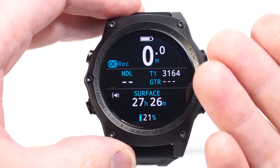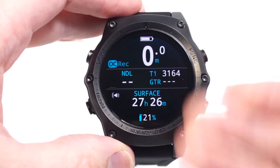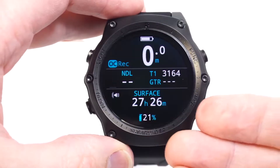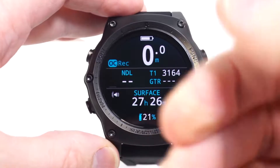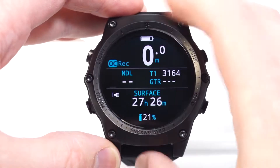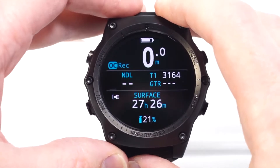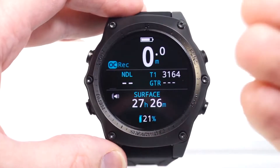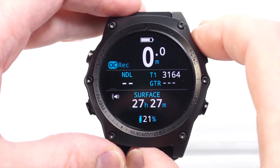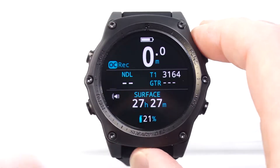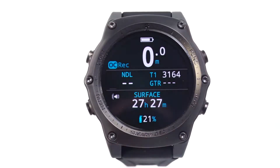So there are lots of customizations available on the Teric, and you can really customize it to your diving and what works best for you. Thank you.